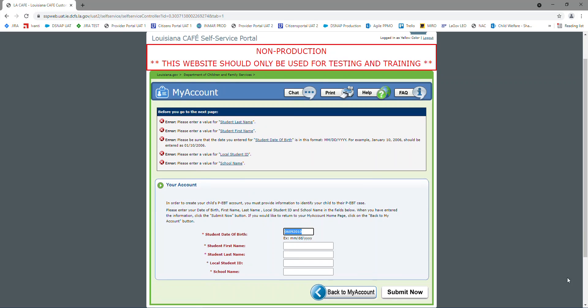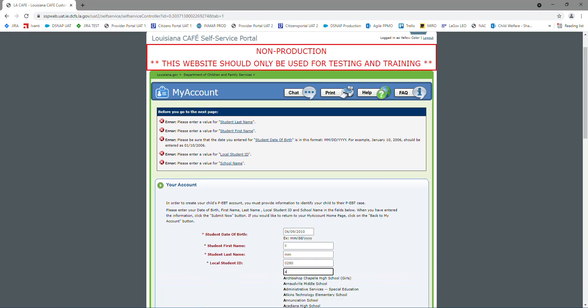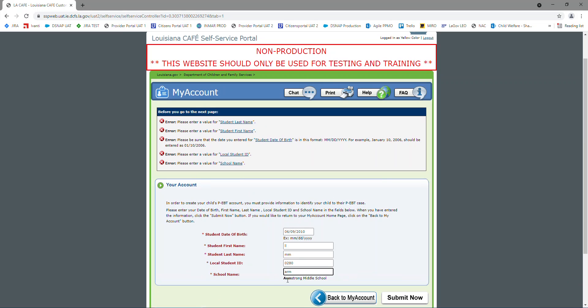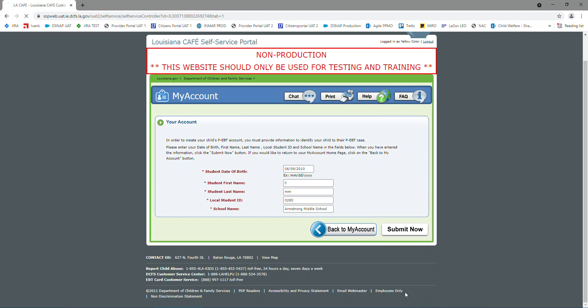So let's go fix our date of birth on our client, and I'm going to submit now. And as you see, I have a message that says, you have successfully linked your child's PEBT case to CAFE.